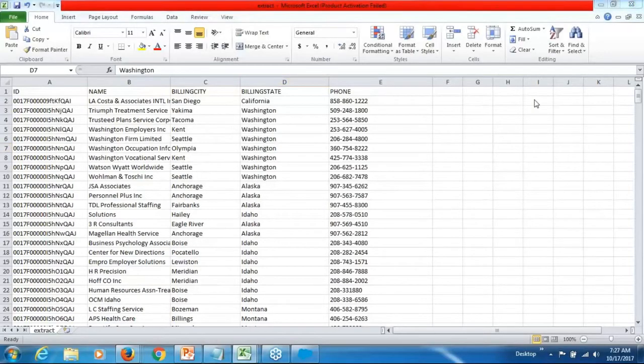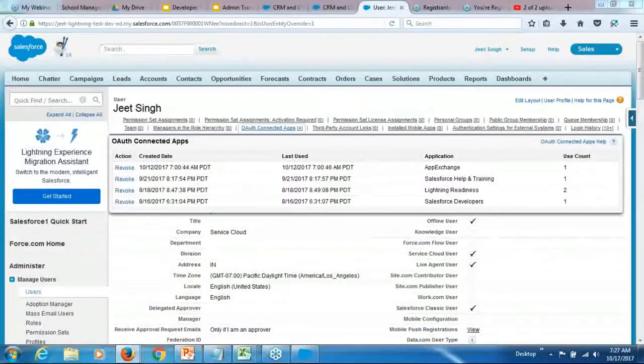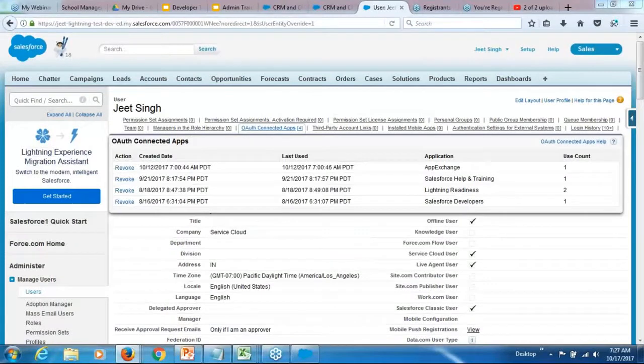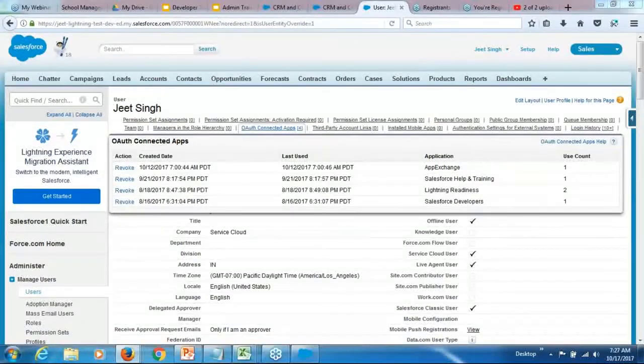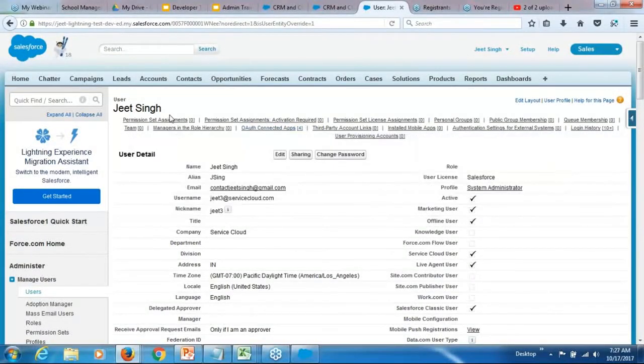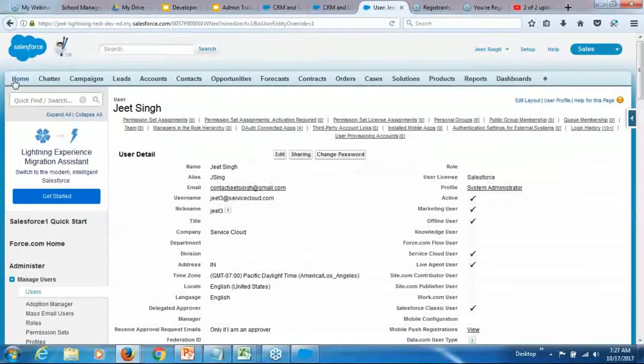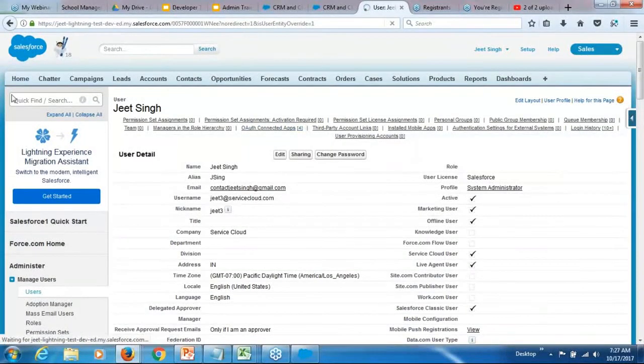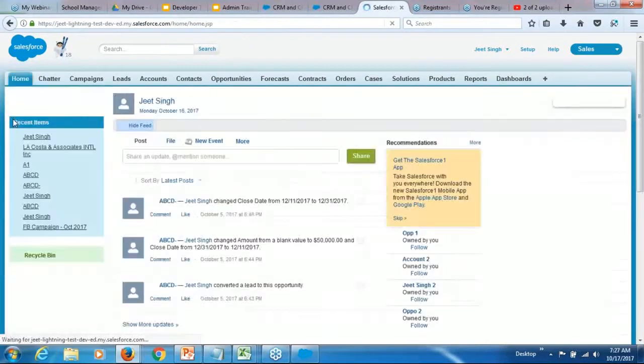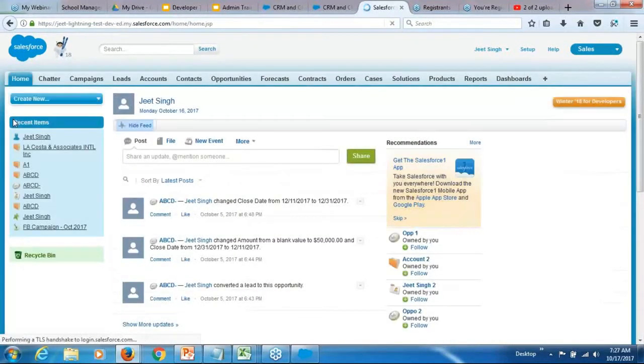Now, in the last session, we deleted a few records. In the last session, we performed the delete operation and this delete ideally should take the data into the recycle bin. Let's see if we have got the data in the recycle bin.